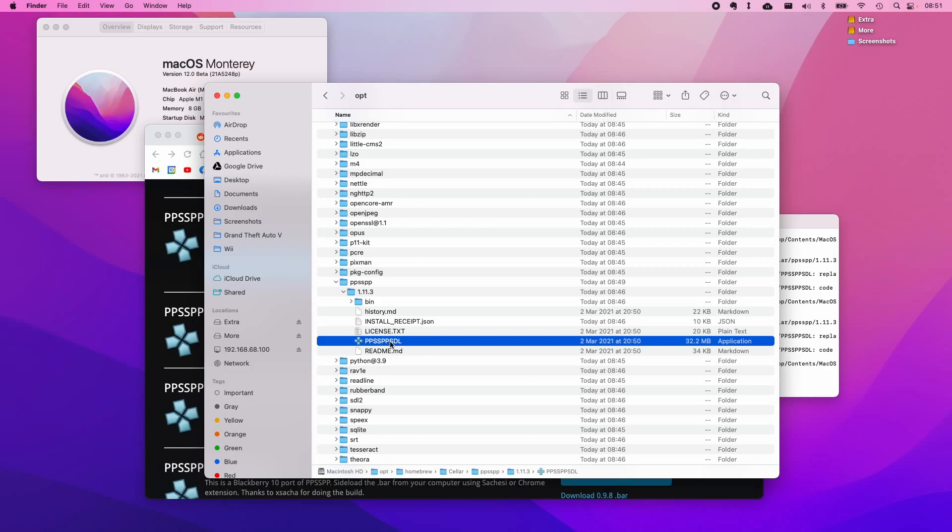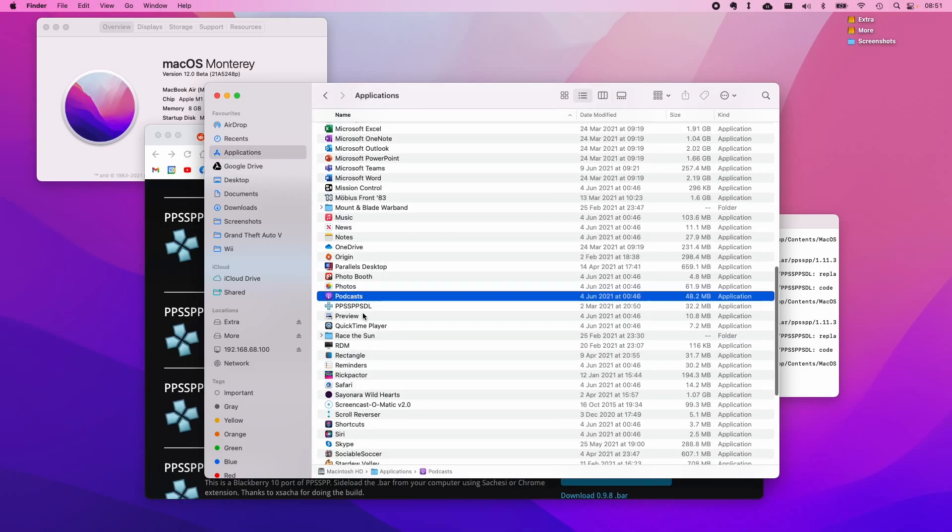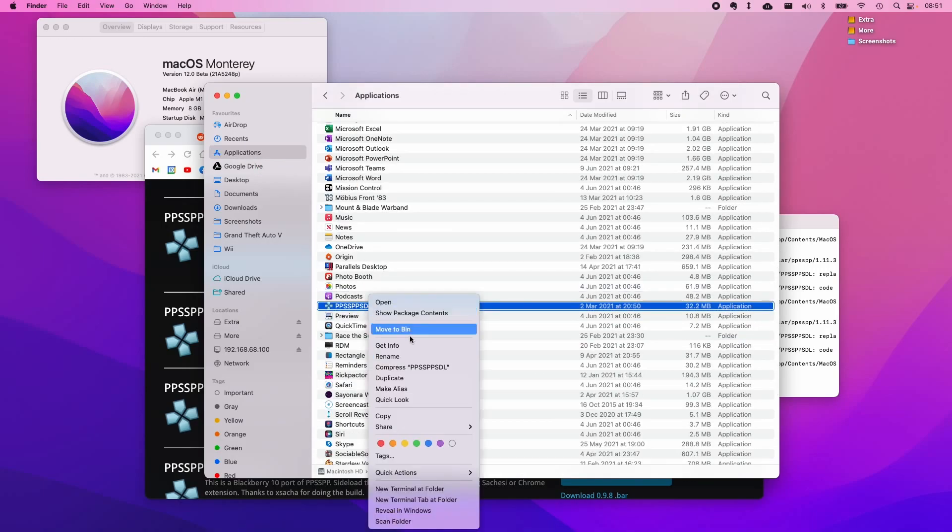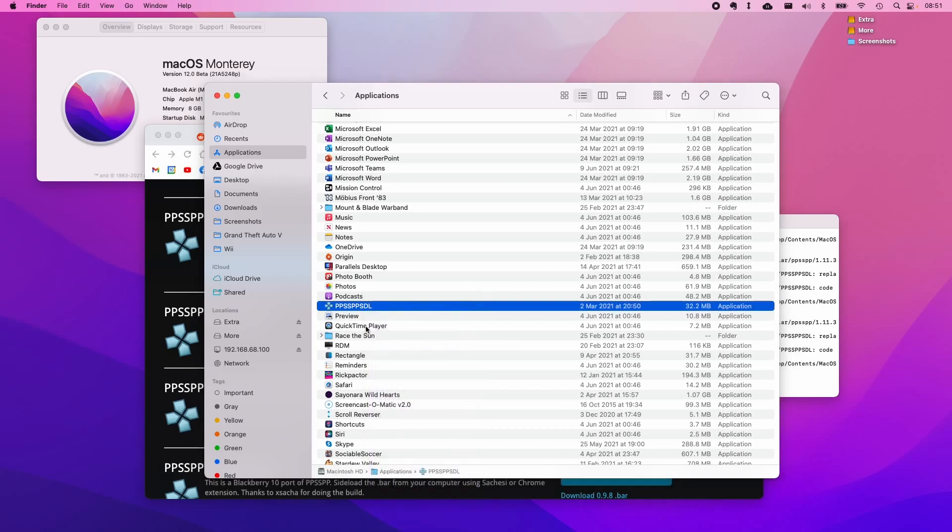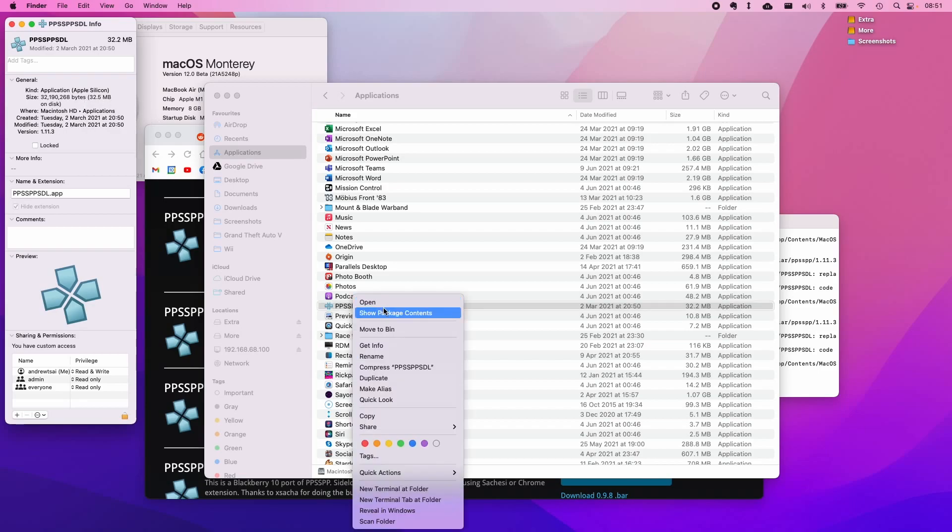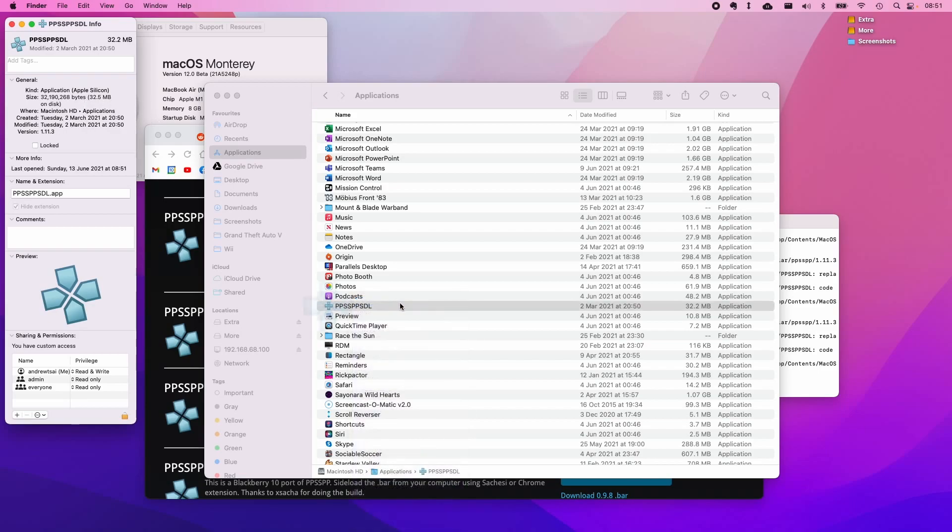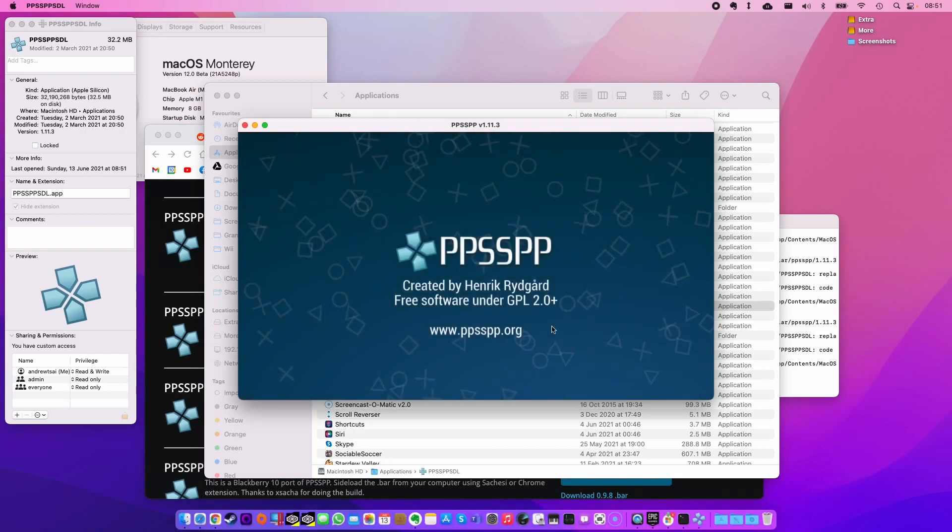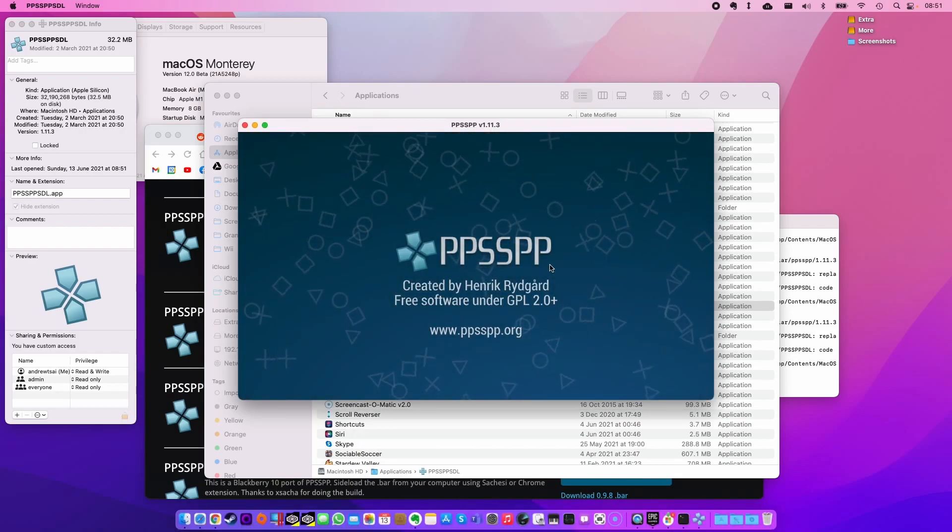You can just drag this into your Applications folder to make it easy to find. I'm just going to make a copy of this here, and now I have PPSSPP downloaded there. If I just look at this actual file here, it is a native Apple Silicon application. This is the newer build of PPSSPP. If I open it now, we're going to get to our standard menu here.